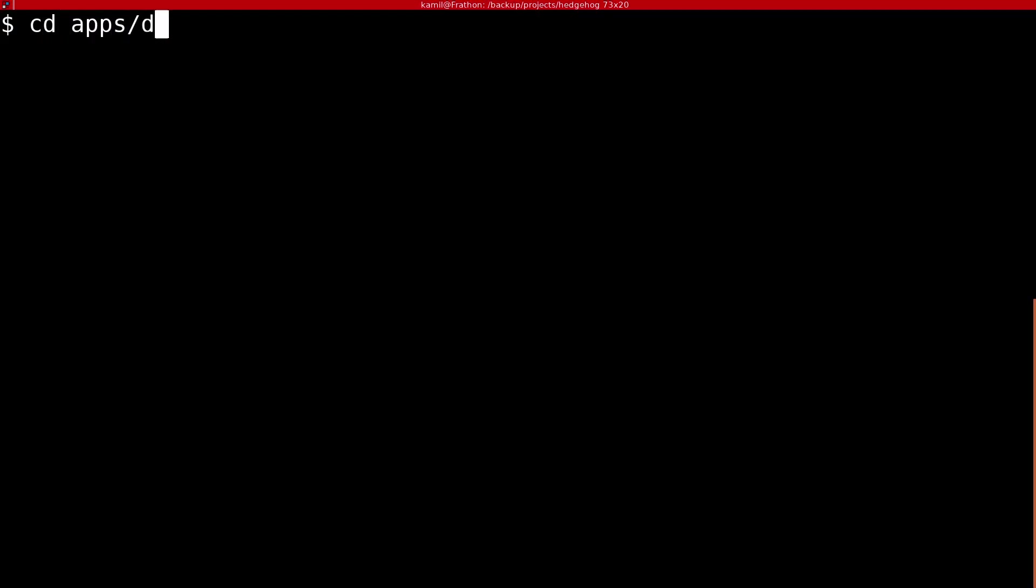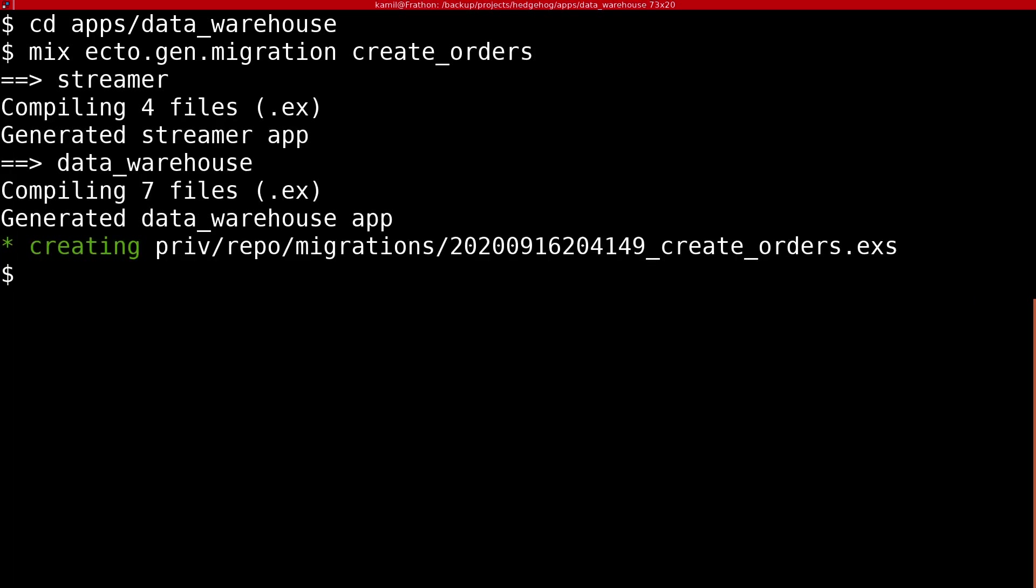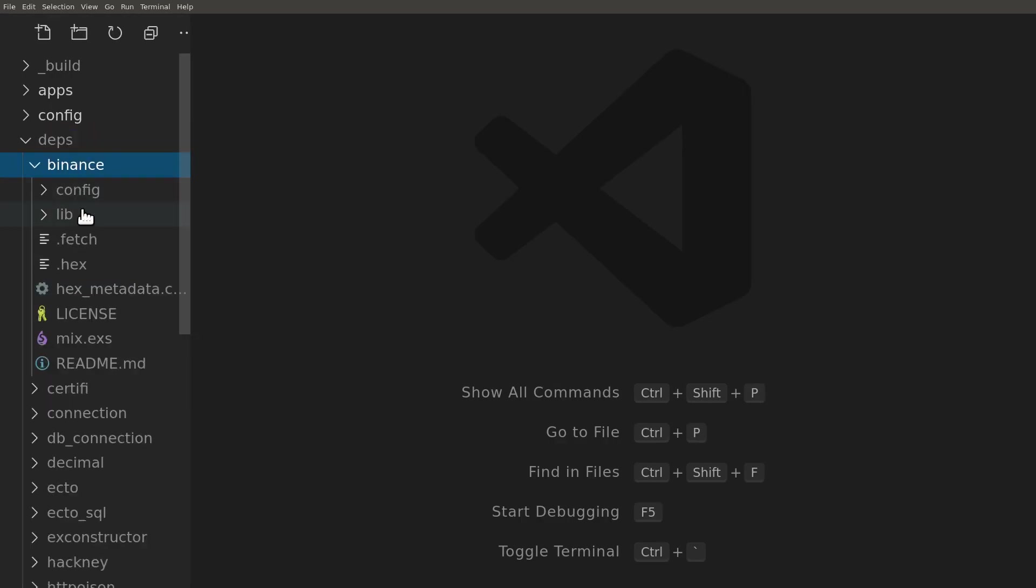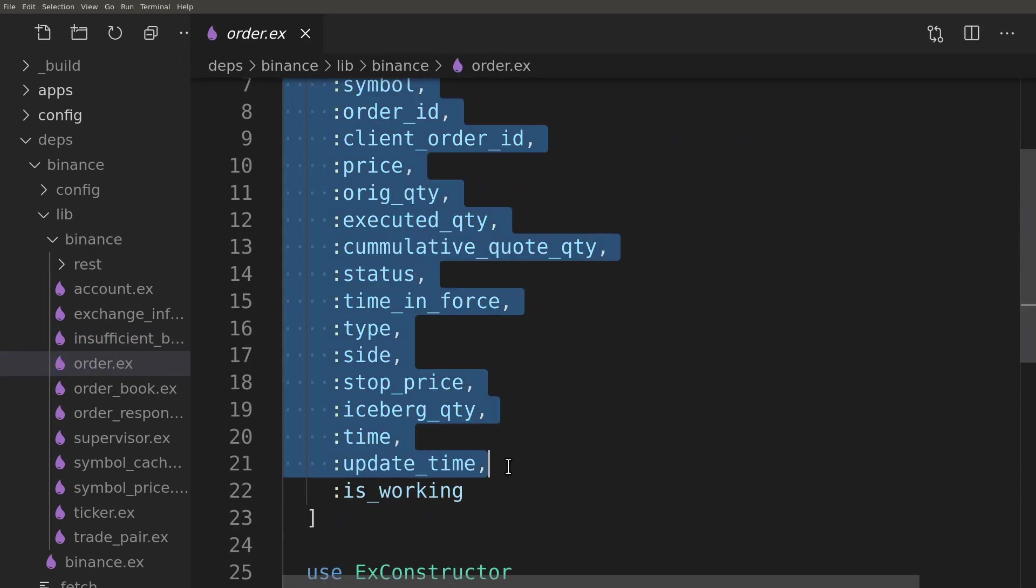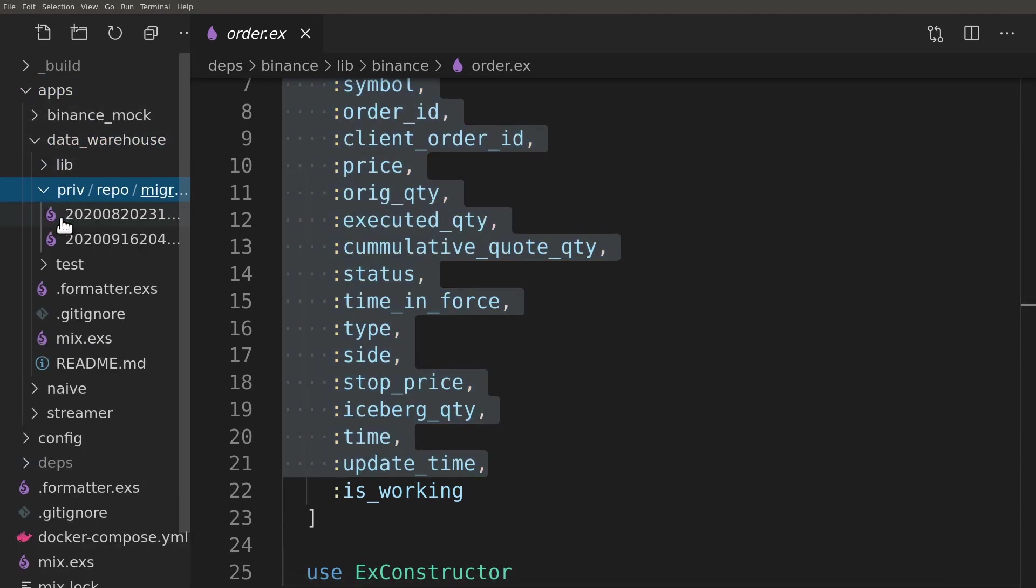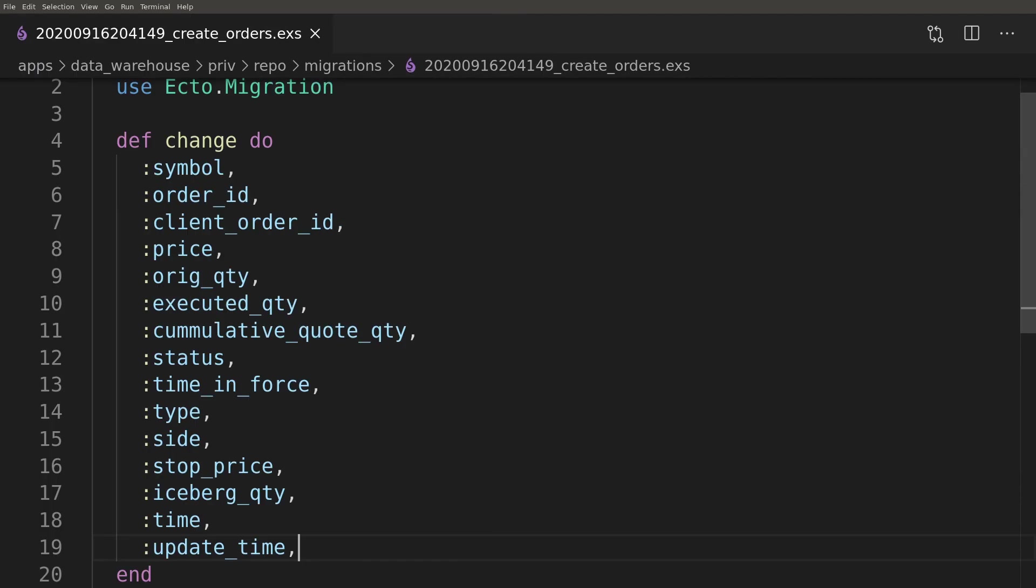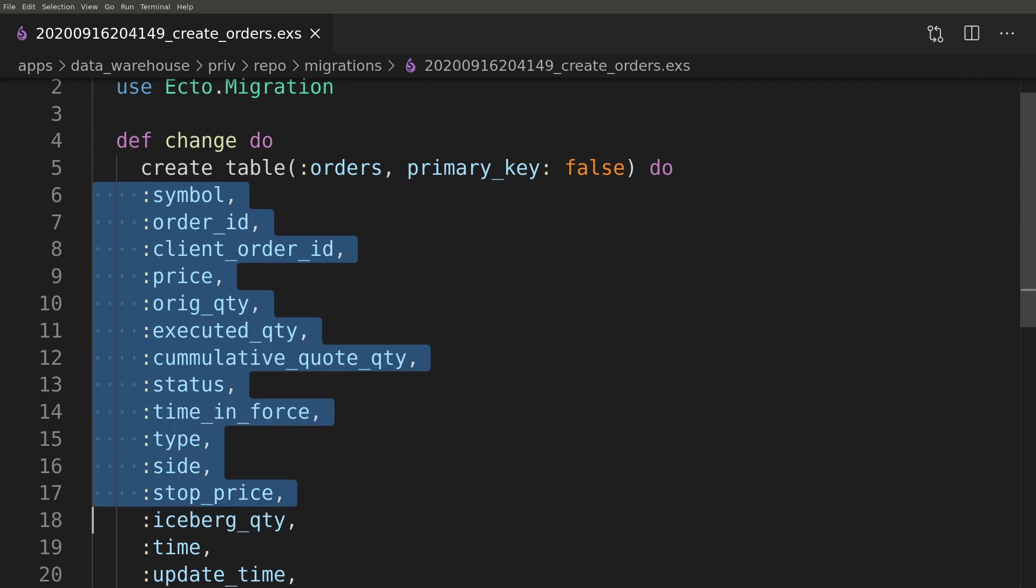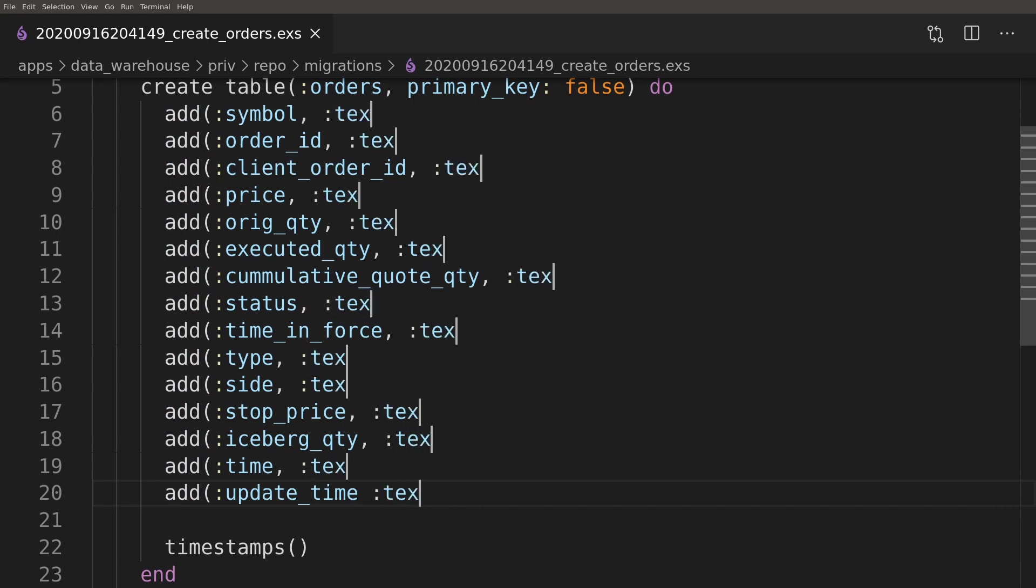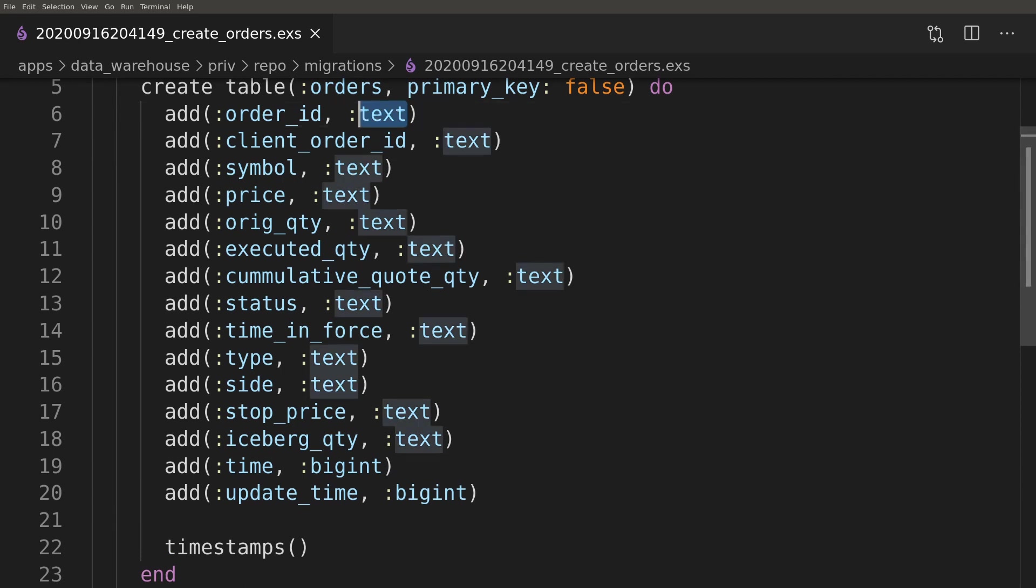Let's start by creating a new migration inside the data warehouse application. It will create a new orders table where we'll store all orders placed by the naive strategy. The orders table will hold all the information that the Binance API gives us about our orders. We can start by copying the fields of the Binance Order struct, as column names will be very similar. Our primary key will be the order_id generated by the Binance API.